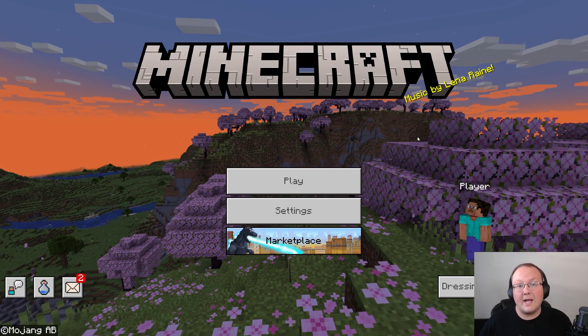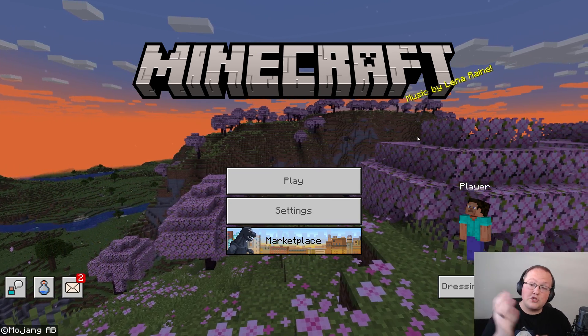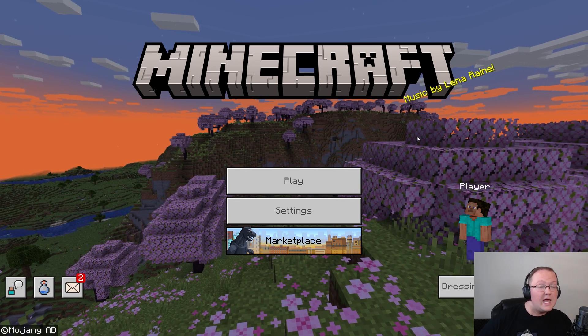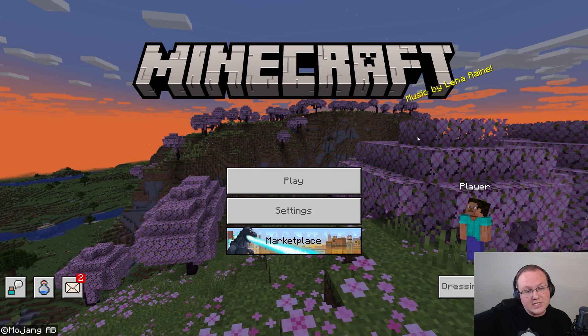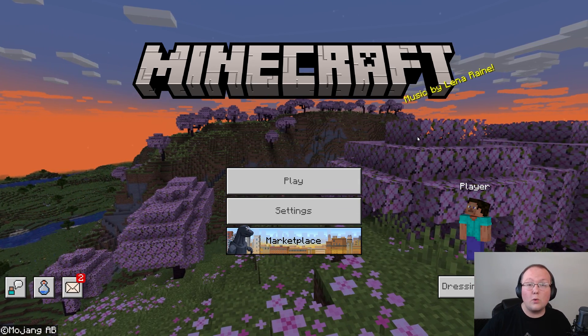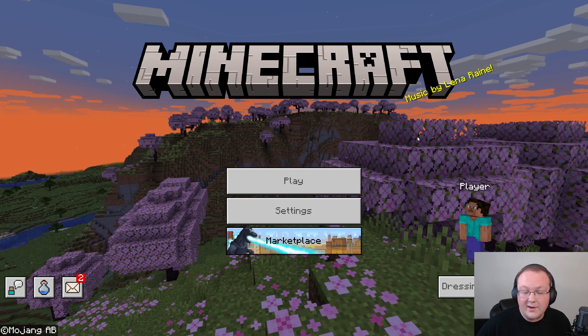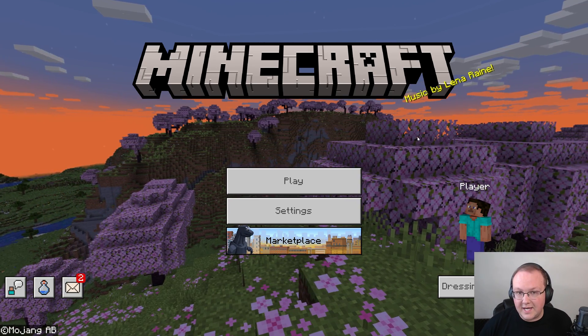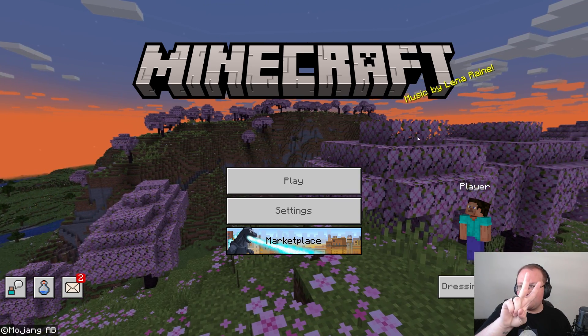So there you have it—that's how you can make Minecraft full screen on both Java Edition and Bedrock Edition. But if you got any questions, let us know in the comment section down below. We are more than happy to help you out, and we will see you in the next video. I am out. Peace.